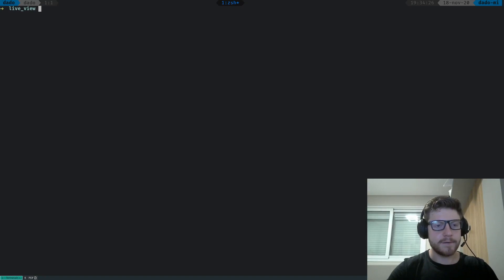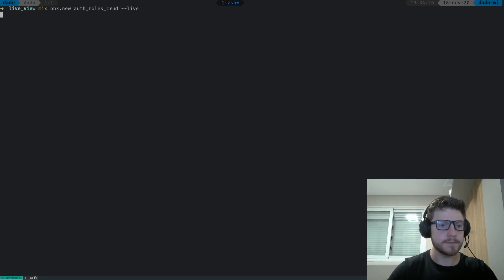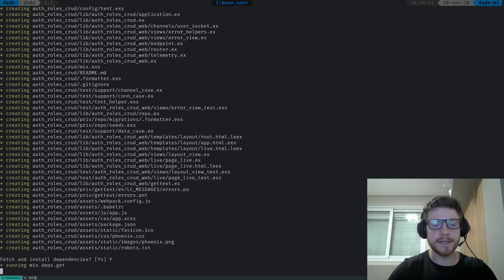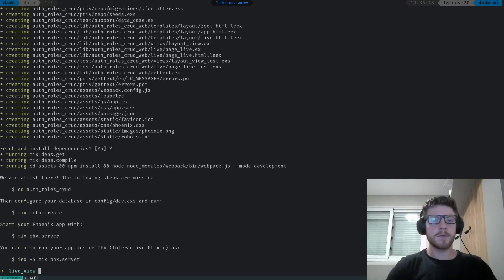Let's start. The first thing that we're gonna be doing is creating our project. Let's call it auth-role-crud-live-for-live-view. Let's fetch the dependencies and get back to you once the dependencies have been downloaded. Be right back.